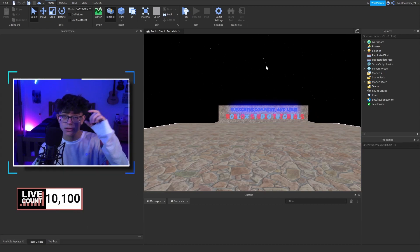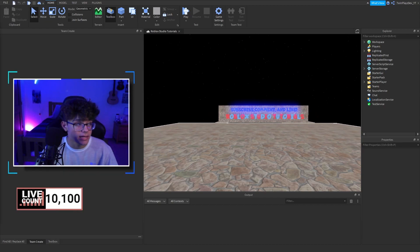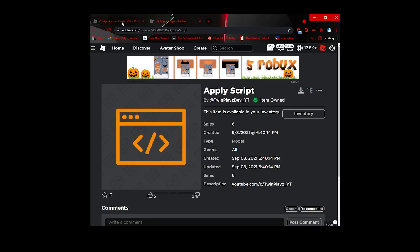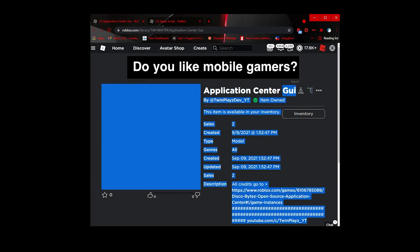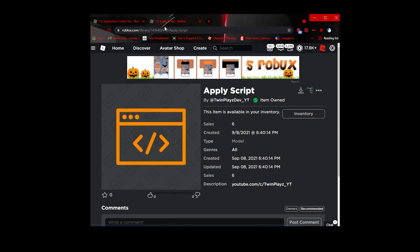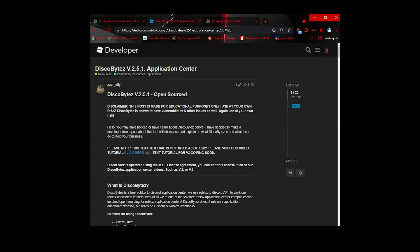Go to the description and look for models — it's going to be the Application Center GUI and the Apply Script. You can claim both, just choose which one you want. The Apply Script is optional: when a player does slash apply in game, it will teleport them to the application game where they'll be able to apply. I'll show you what we're going to do exactly from scratch.